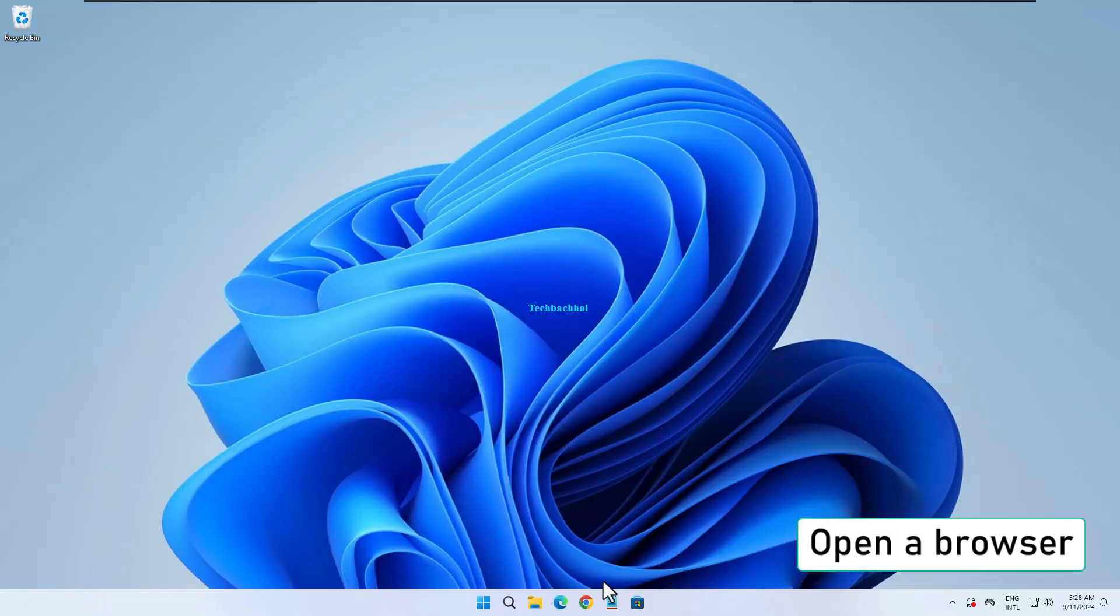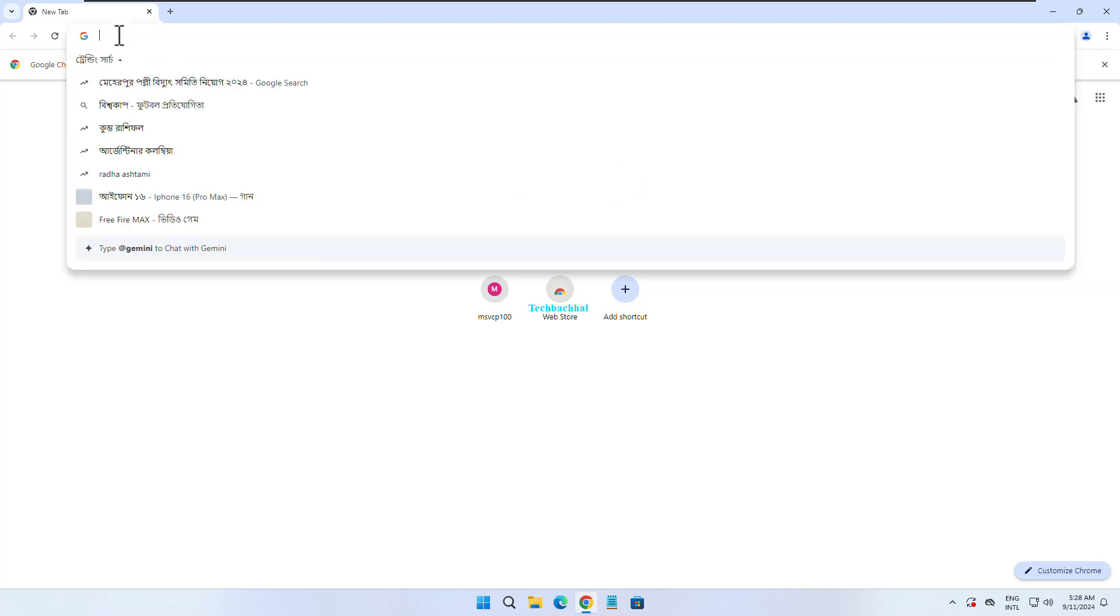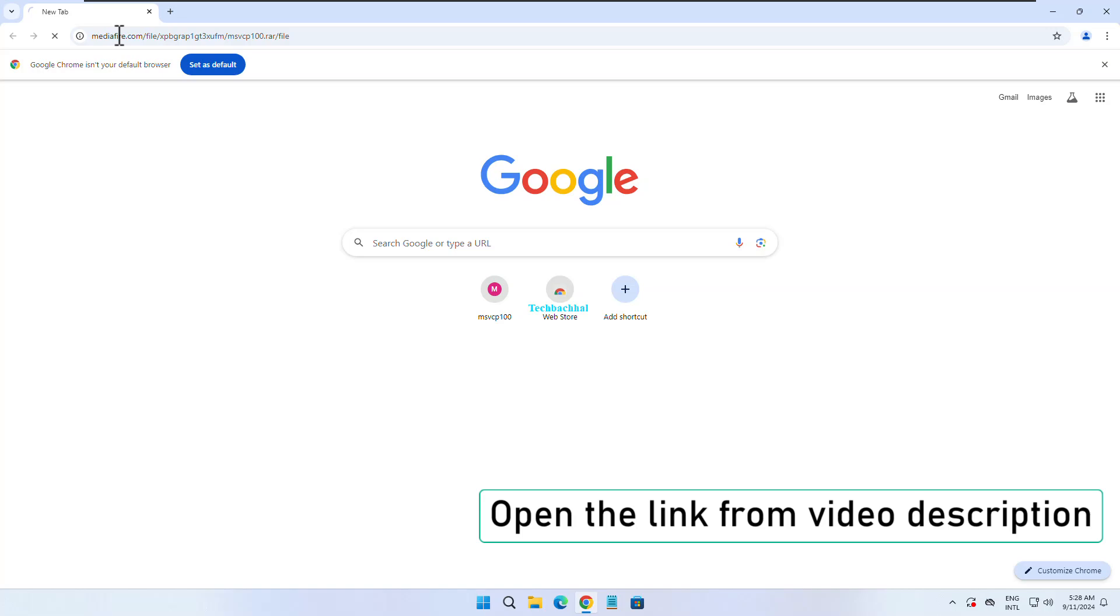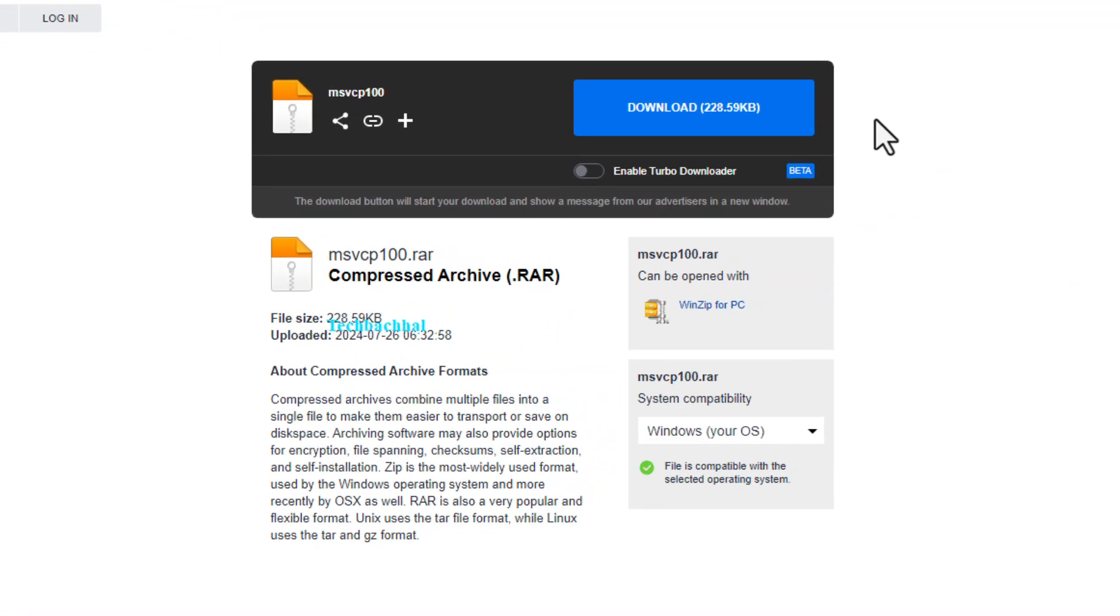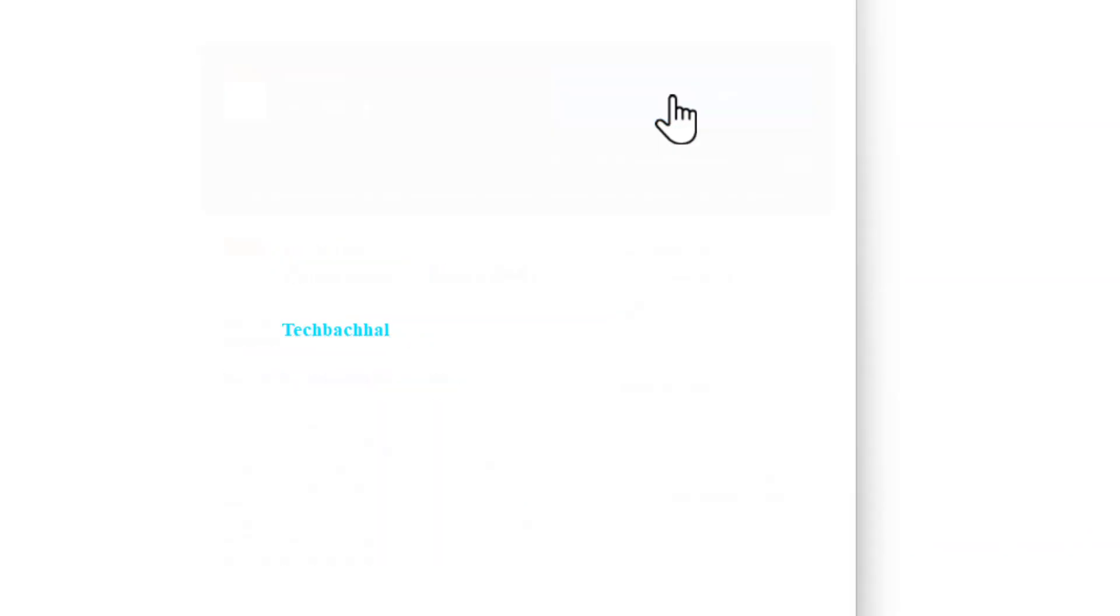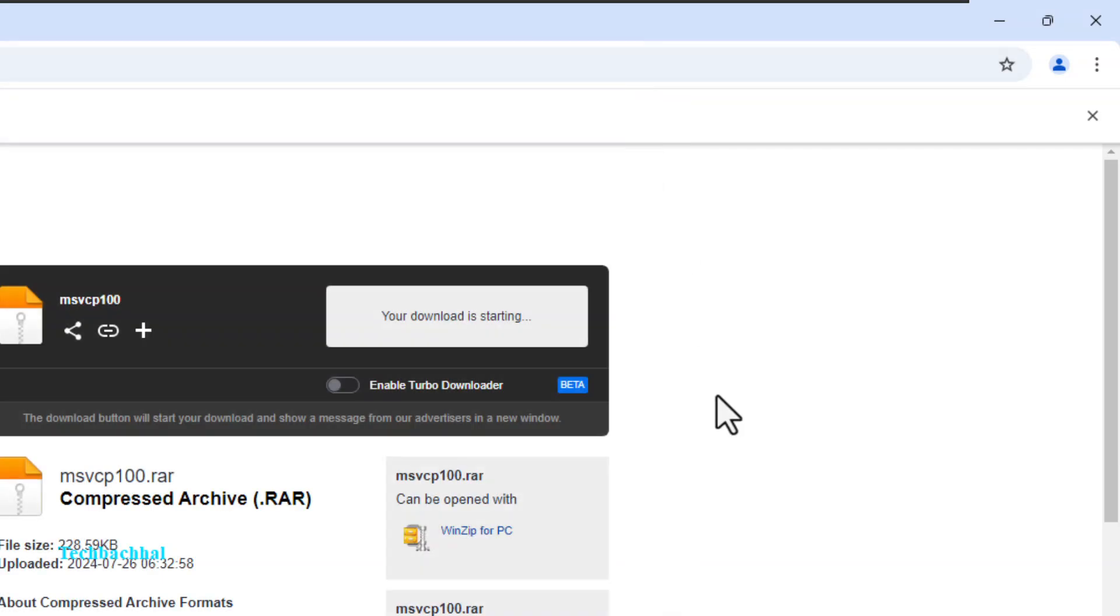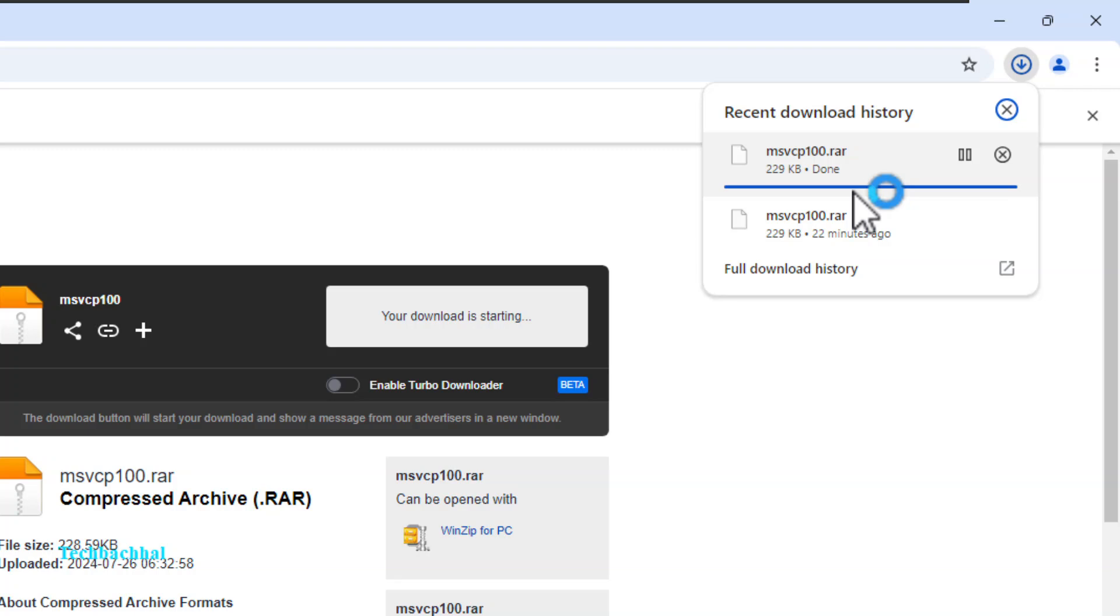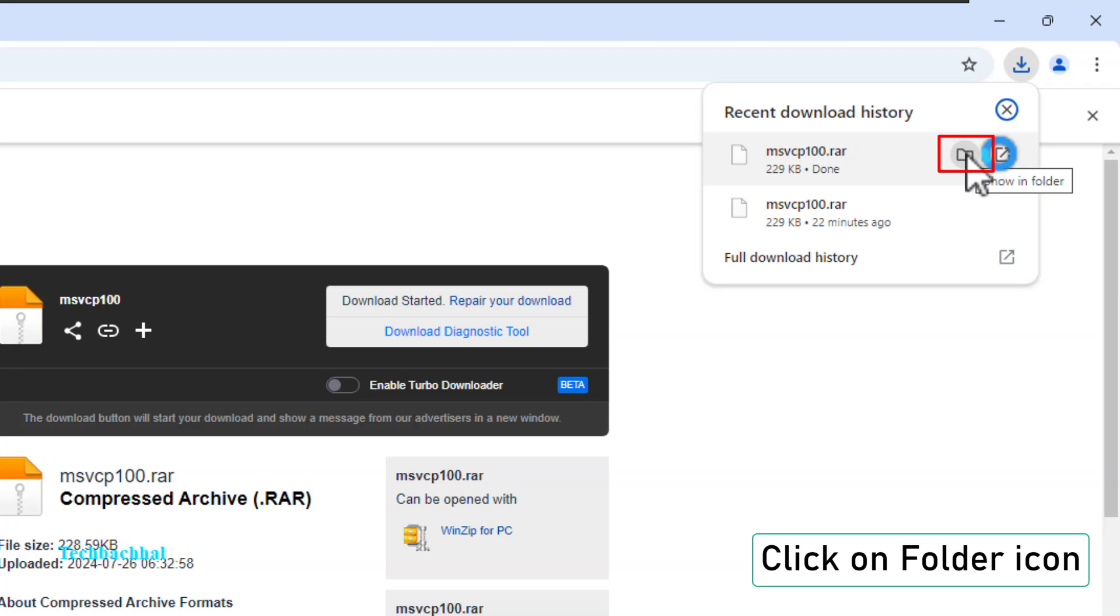First, open your browser and click on the link in the video description to download the file. Once it's downloaded, click the folder icon to view it.